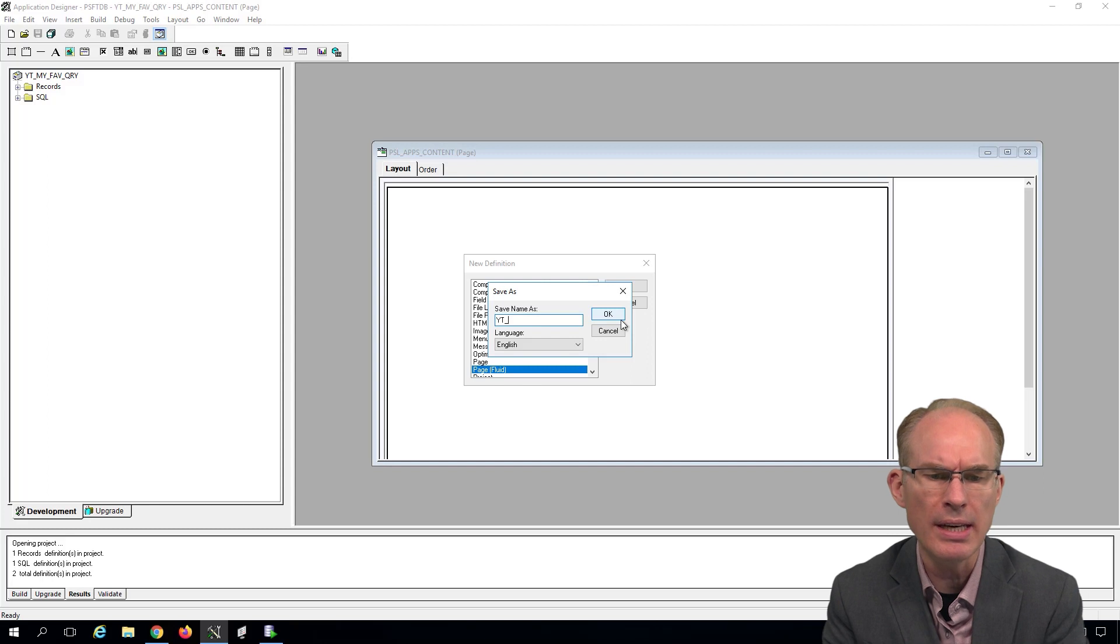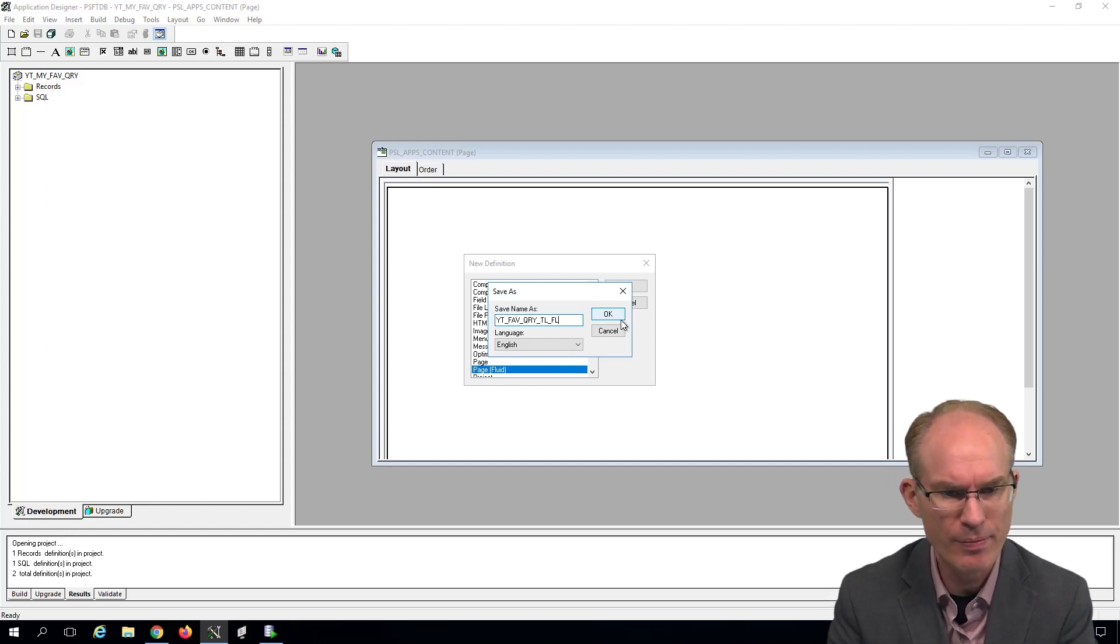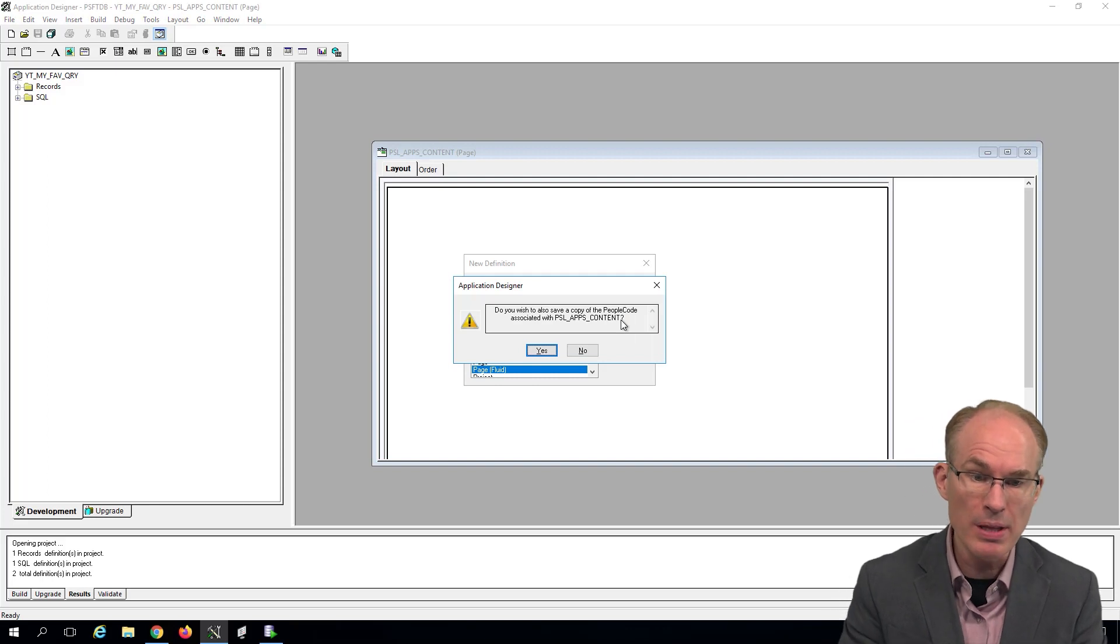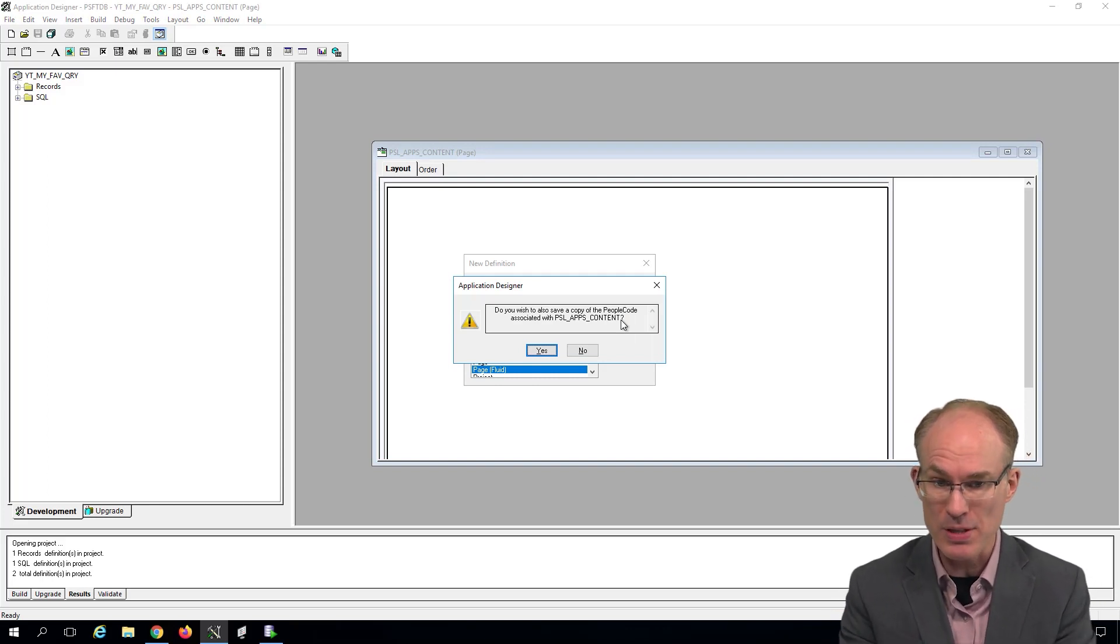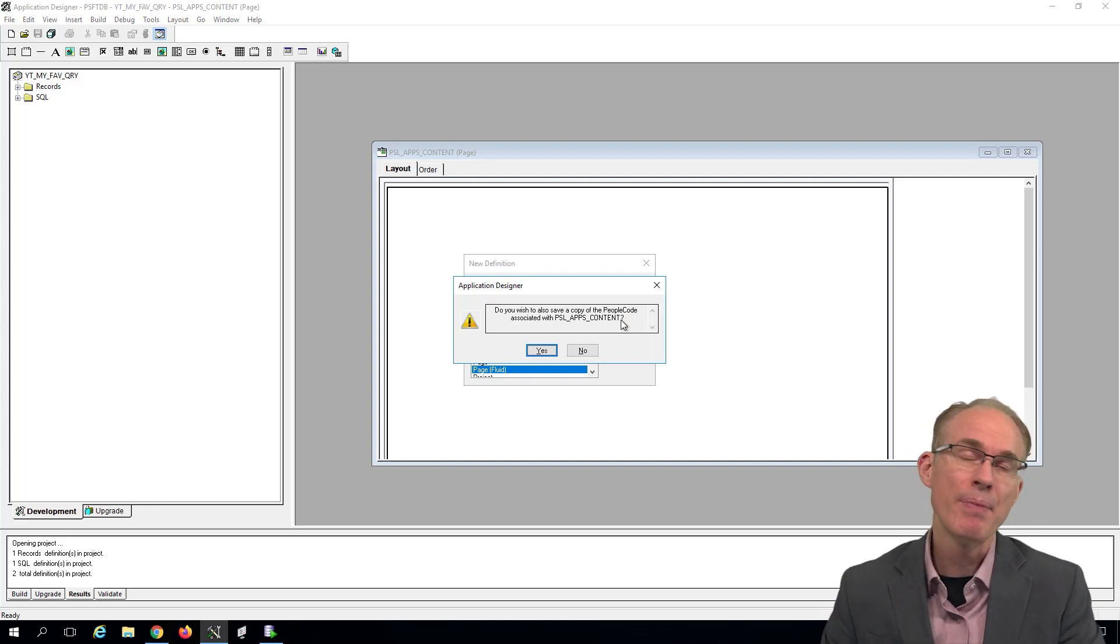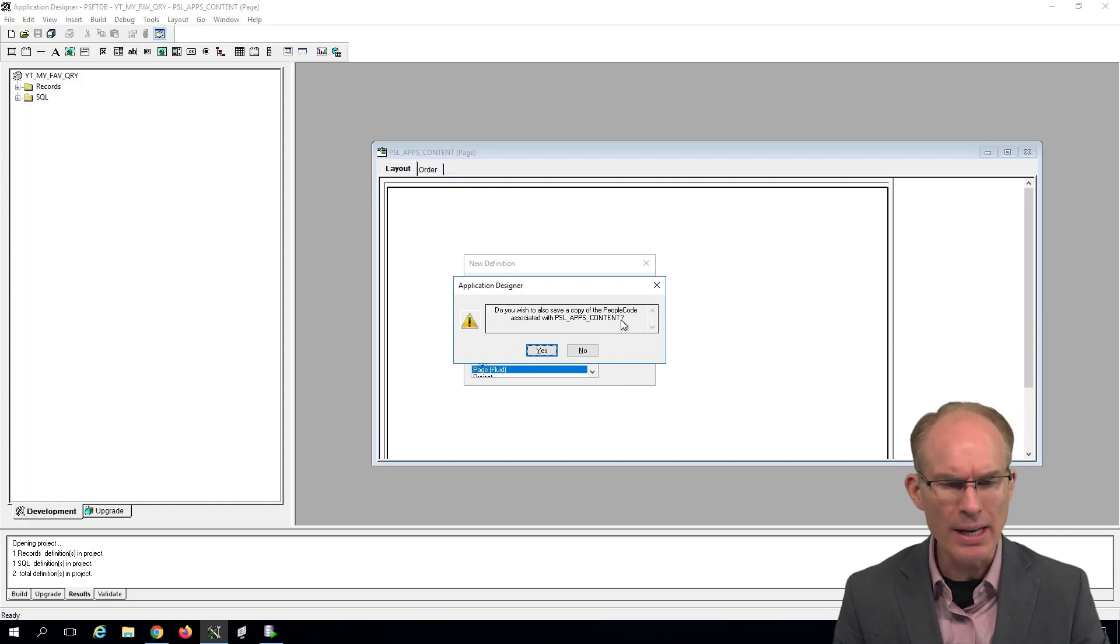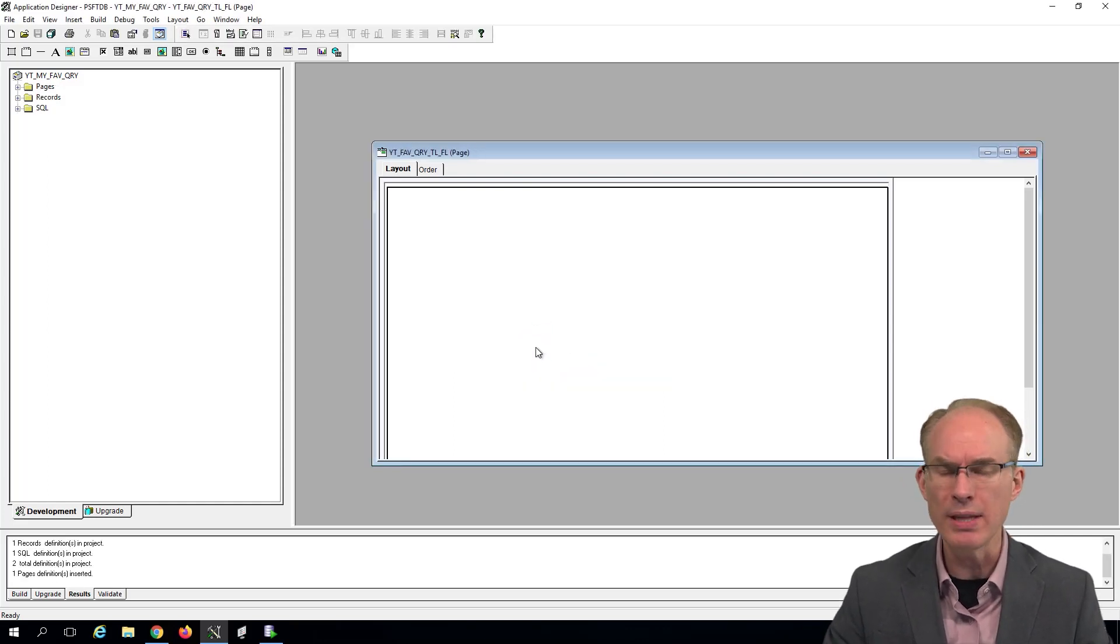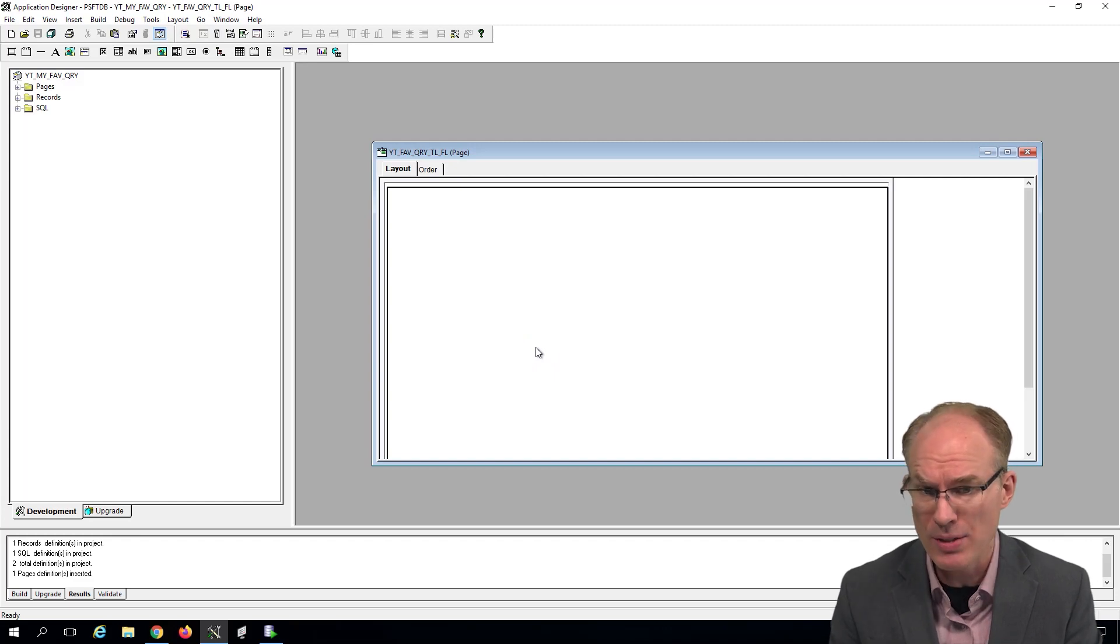How about YT_FAVE_QRY_TL_FL? And do you wish to save a copy of the PeopleCode associated with the layout? That's what PeopleSoft is asking me. My answer is yes, because my thought is if Oracle gave us PeopleCode with these layouts, there's probably a reason I probably want it.